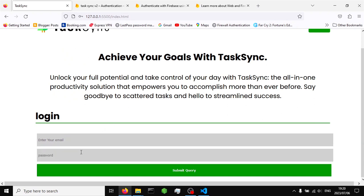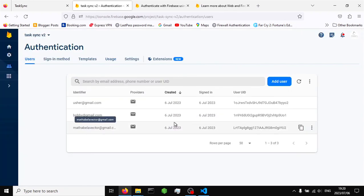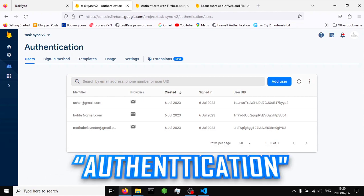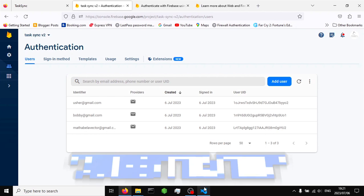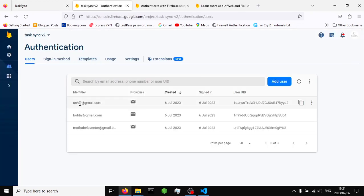On the login page, what we need to do now is write the JavaScript function to log into our app using the account created on Firebase. Right now we are able to create accounts using Firebase authentication, so now I'm going to create a way to log in to Firebase using the accounts we created.